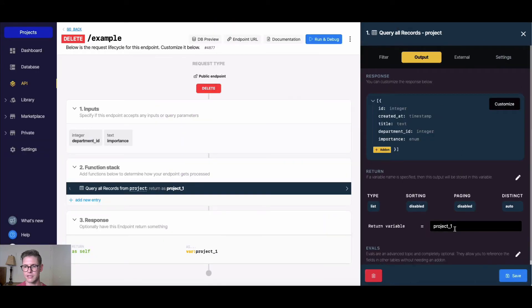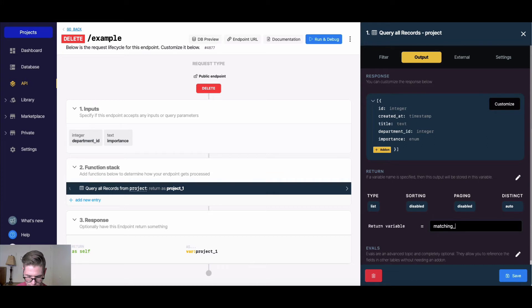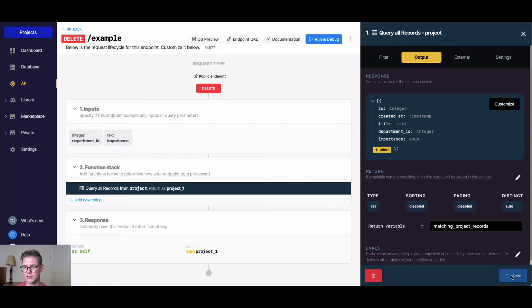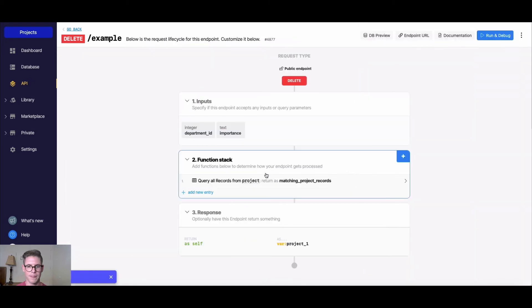Let's change the name here. We'll call this our matching project records. I'll say save.